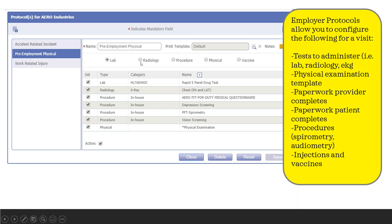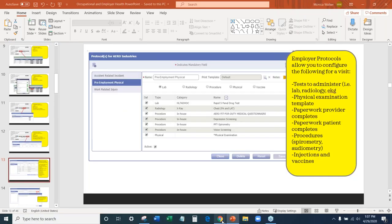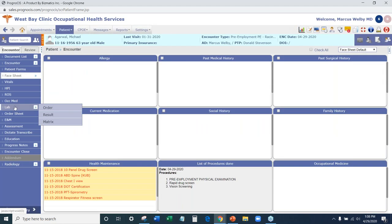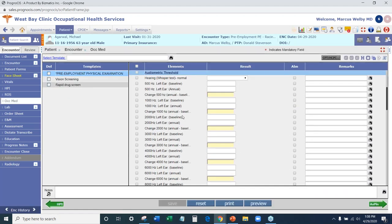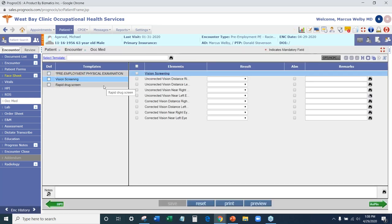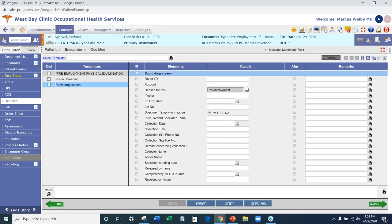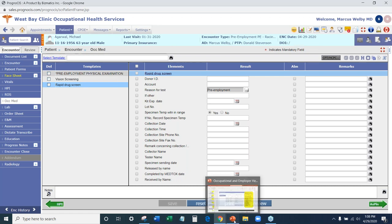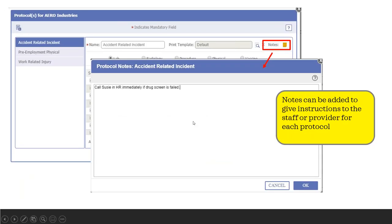Once you have the employer protocol set up for a specific visit type, let me flip into our encounter and show you what that looks like. Mr. Michael here has been scheduled for a pre-employment examination, and when we go into his encounter and to our AHMED screen, we can now see that the information from our protocol has been added into his screen to be completed. Based upon what was set up in our protocol screen, all of this pulled into our encounter and we know exactly what we need to do for his pre-employment physical. The next section is a notes section — you can place notes here so the clinic can see specific instructions, for instance if the drug screen is positive and they want you to contact somebody immediately.